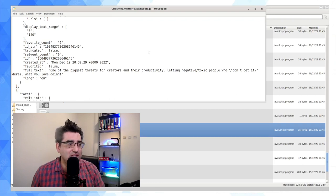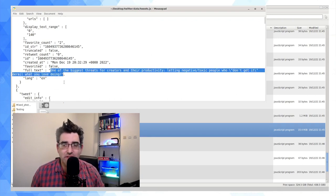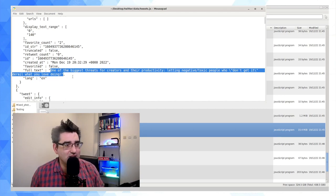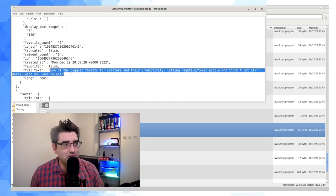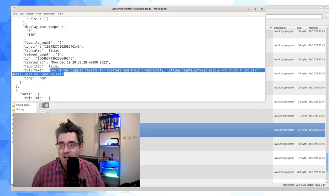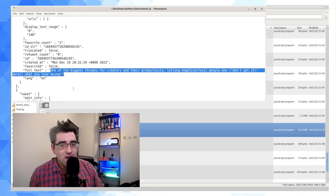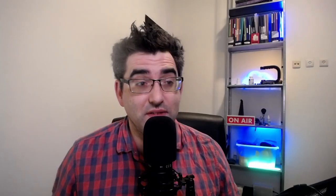And here we go — this is a tweet I sent a few days ago: 'One of the biggest threats for creators and their productivity: letting toxic, negative people — those who don't get it — derail what you love doing.' So you can see this is really comprehensive data.